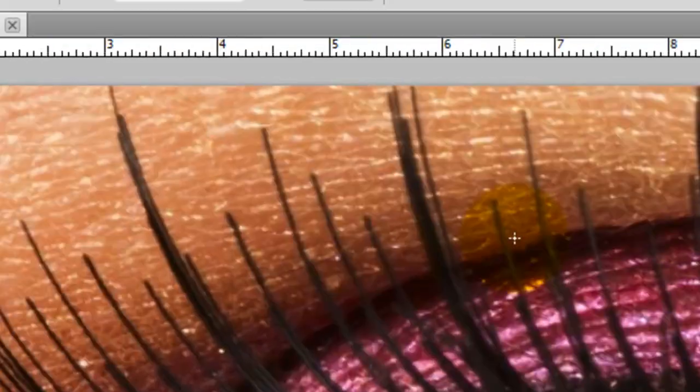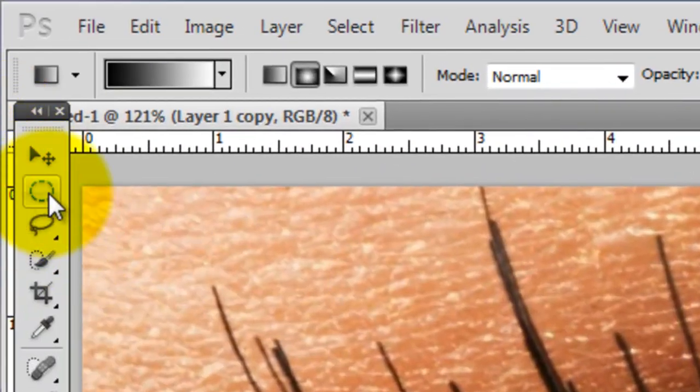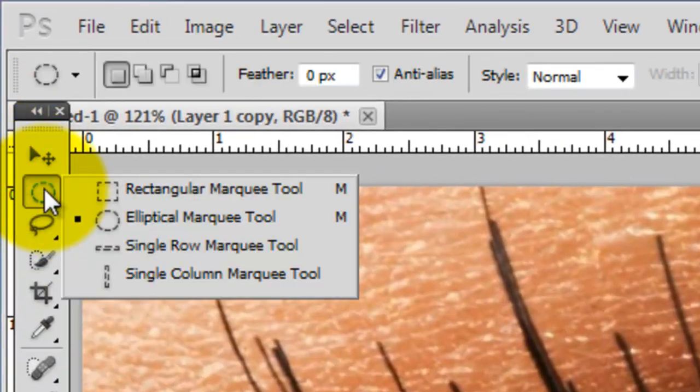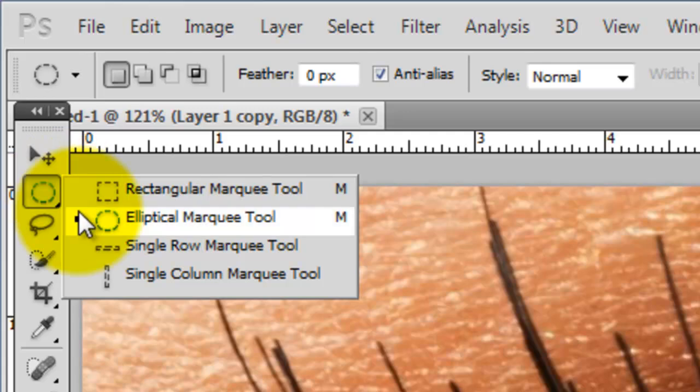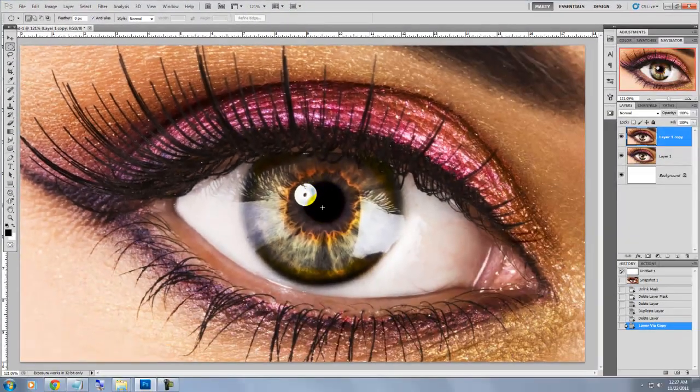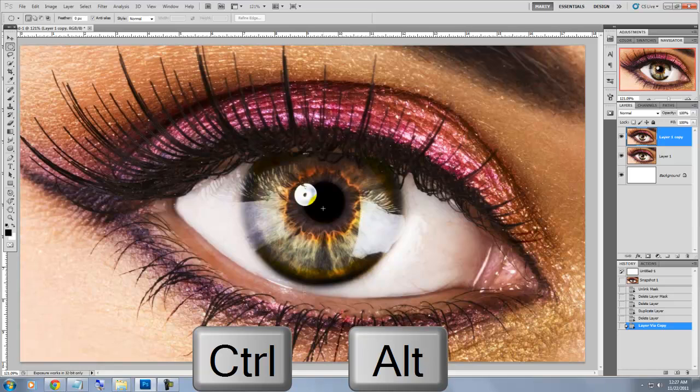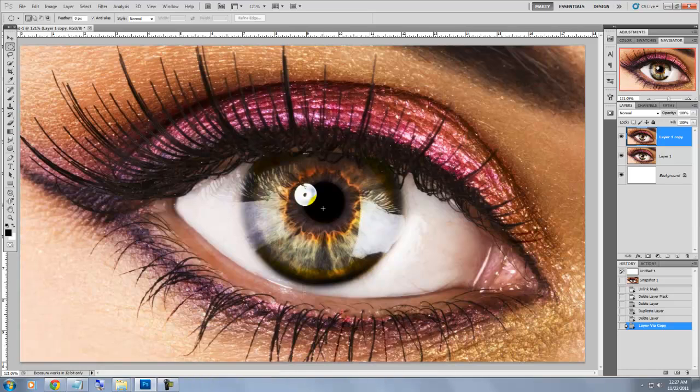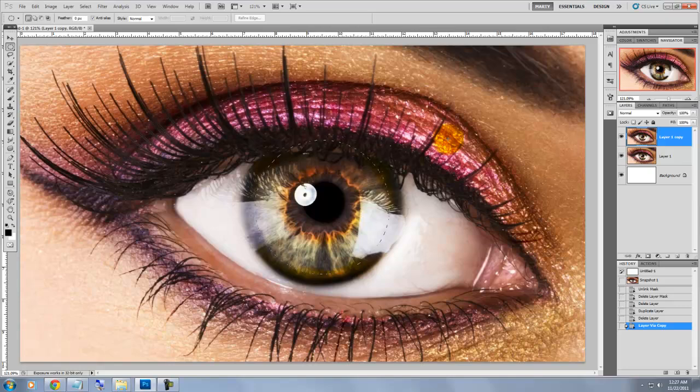We'll go to the left side of the window and choose the Elliptical Marquee Tool. We'll go to the center of the pupil and click down, press Ctrl-Alt or Cmd-Option on a Mac and drag our mouse or pen outward. This will create a perfect circle.